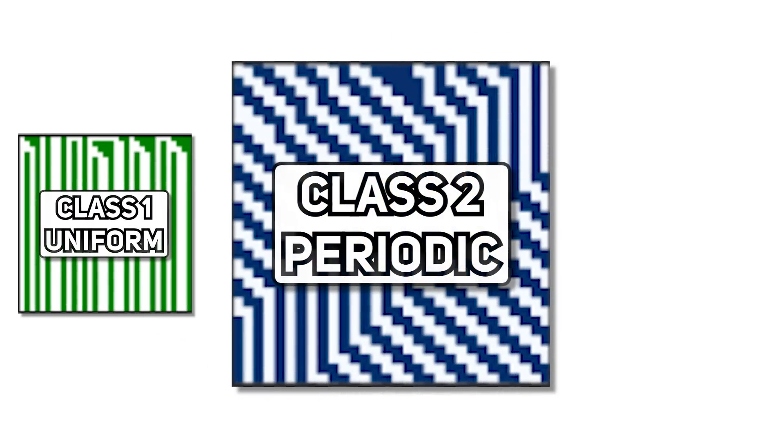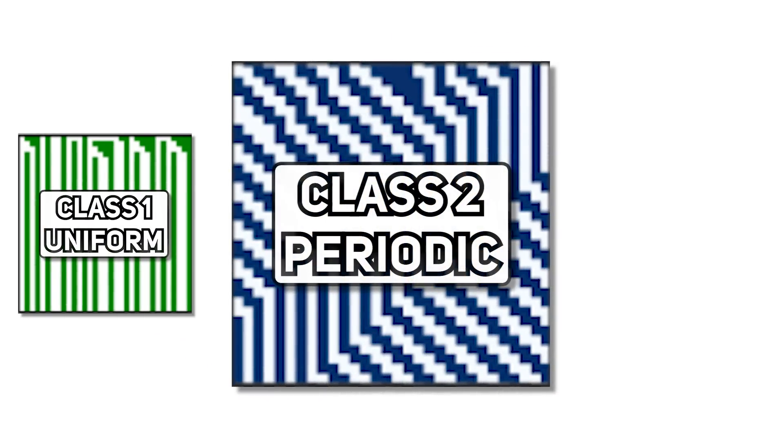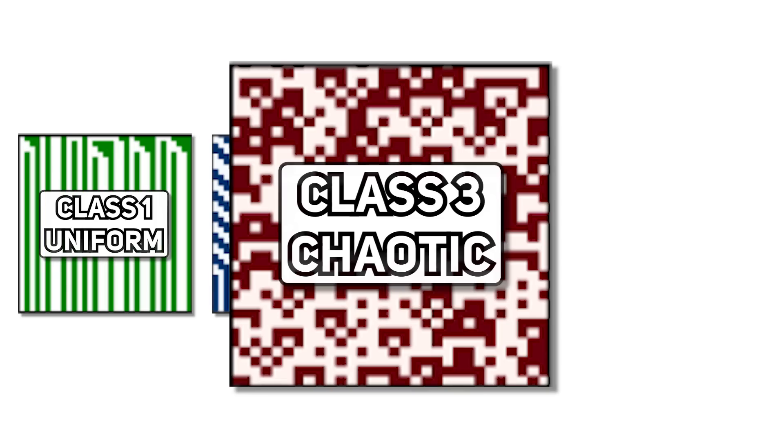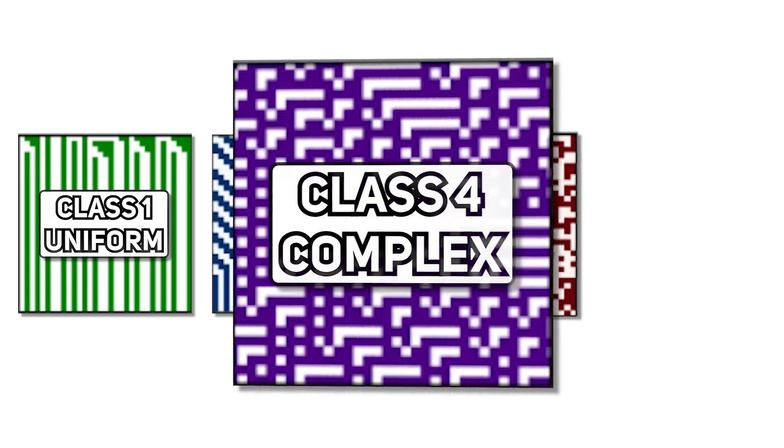Class 2, which forms simple periodic structures. Class 3, which produces chaotic and periodic patterns. And Class 4, which exhibits complex structures.